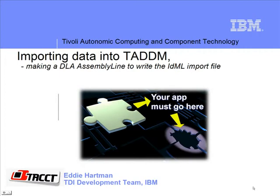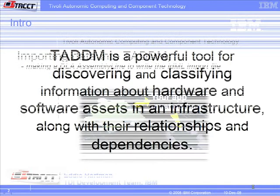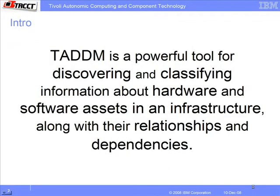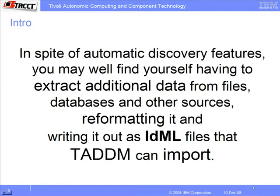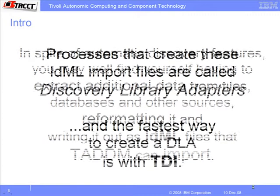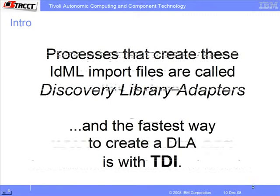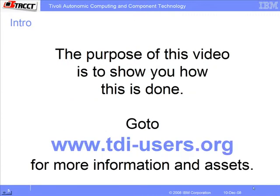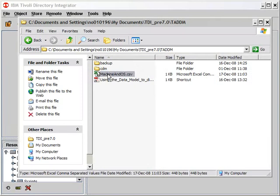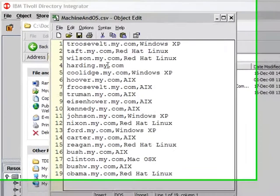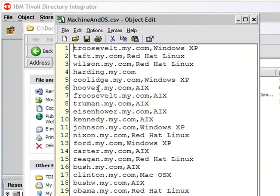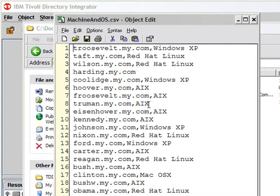Importing data into TATAM with TDI. We'll use this file which contains information about machines and their operating systems. I'm going to read and parse this CSV file. Then I'm going to create an IDML import file which can then be imported into TATAM.